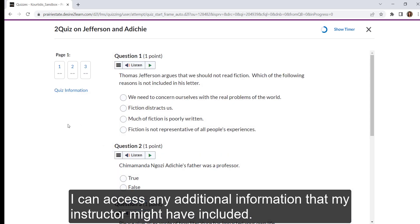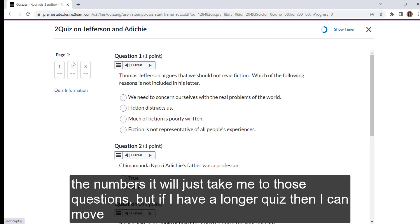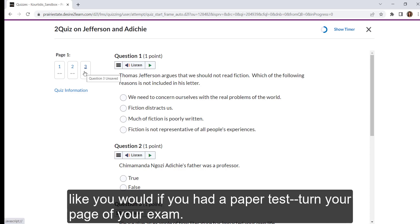If I have a longer quiz, you can see that there are pages included. For this particular example, we only have three questions, so if I click on the numbers, it'll just take me to those questions. But if I have a longer quiz, then I can move between different sections of my test by clicking on pages, just like you would if you had a paper test and turn the page of your exam.